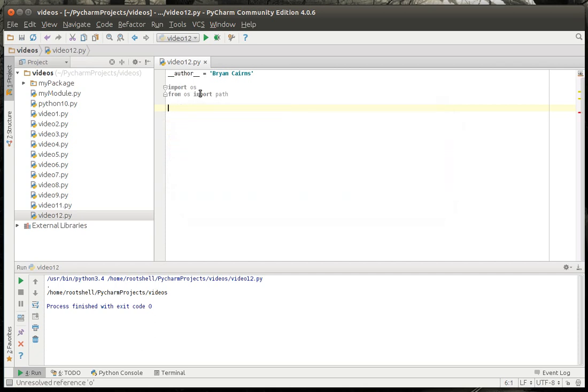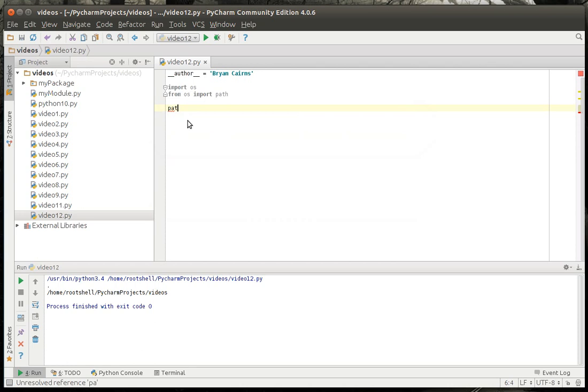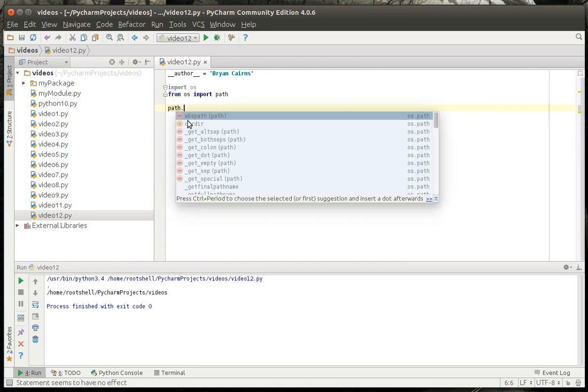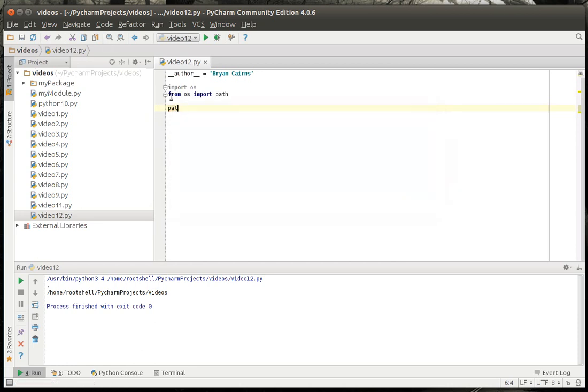But if you specifically import path from OS, you can then say path dot whatever. So that's really the difference between those two.